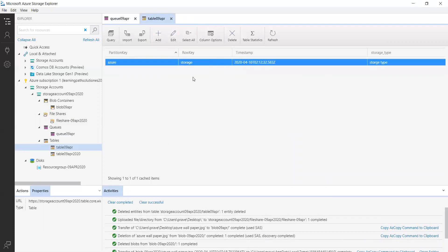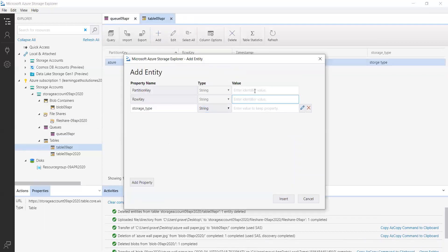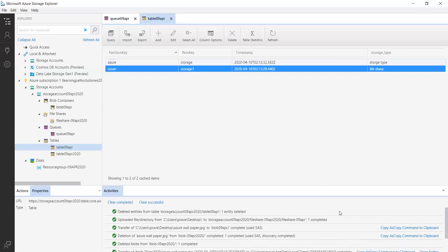If you want to delete any entry you can delete the selected items. Let me add one more with row key 'storage1' and file share as the value. This is how you can access the storage account using Azure Storage Explorer. Thank you guys.